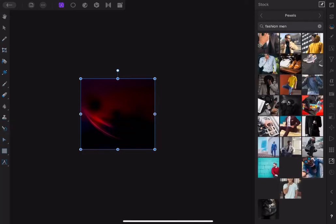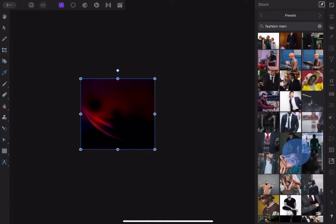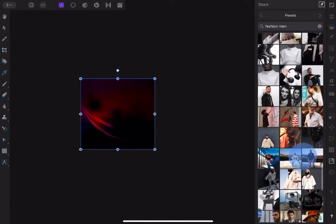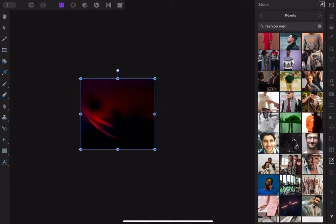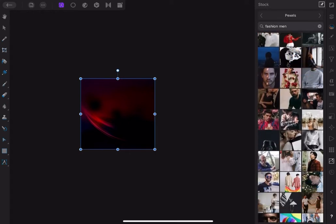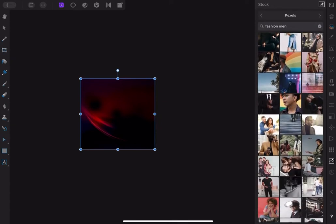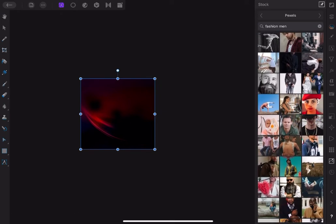Now type 'fashion men' into Pixelwindow to select a nice photo with a clean looking gentleman. Looking for a nice photo of a cool gentleman. I think this is good, so let's select that.